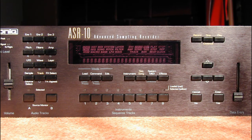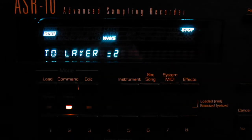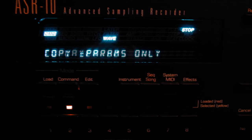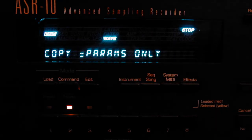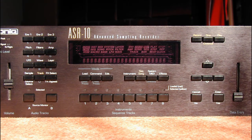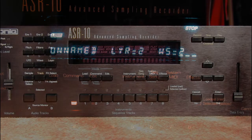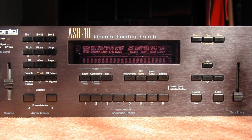Press Edit, select Layer 1, Wave Sample 1. Press Command Wave, select Copy Wave Sample, press Enter twice, and select to Layer 2. Press Enter, select Parameters Only, press Enter twice. Press Edit, make sure Layer 2 is selected as well as Waveform 2. Press Pitch and select Root Key A5. This gives us a harmonic one octave above.